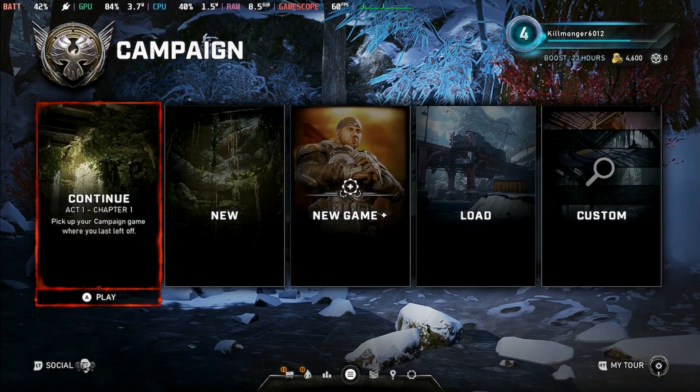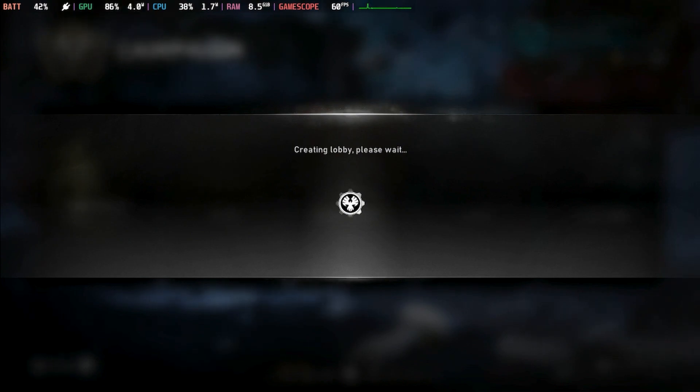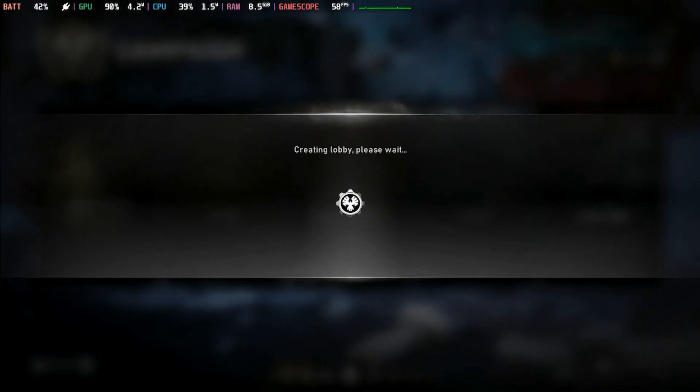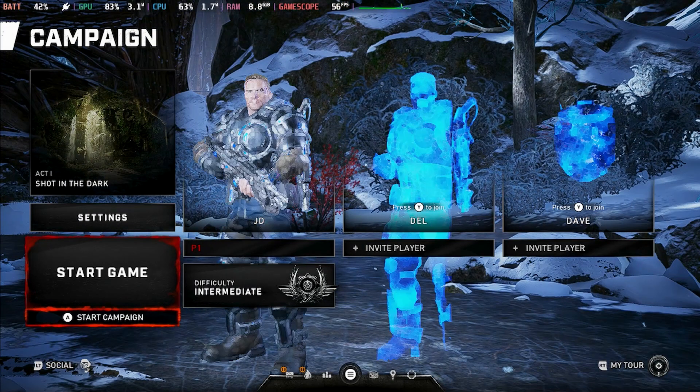All right guys and here we are, we are in the game as you can see it's working perfectly fine.